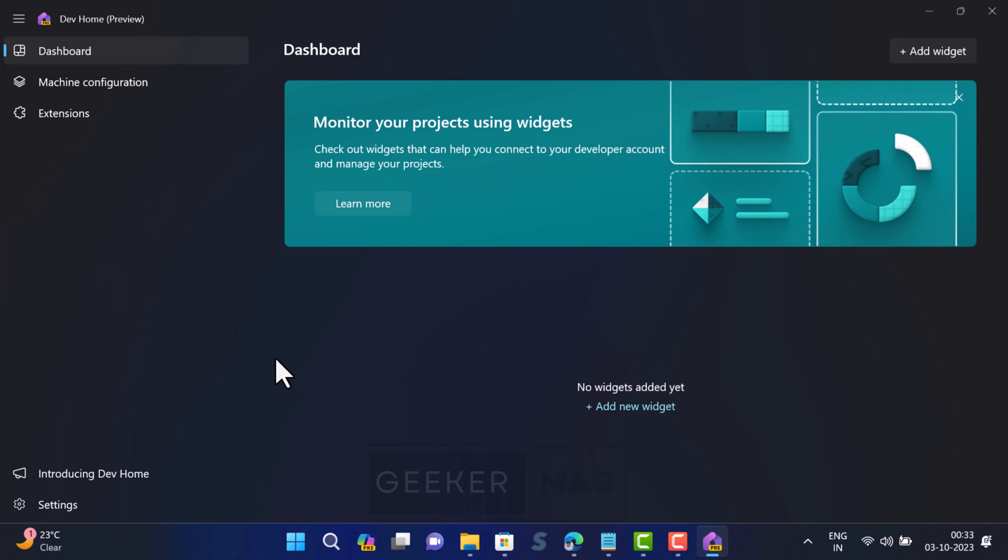Microsoft recently rolled out Windows 11 2.3 S2 Moment 4 update with various features. This update also includes Dev Home app. It's a centralized location for setting up your machine, monitoring your system information, and managing your projects.